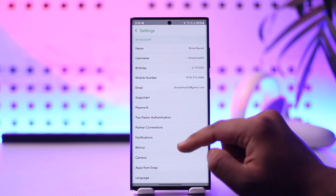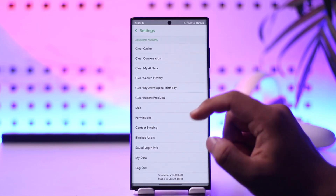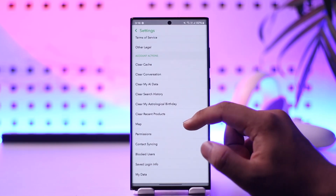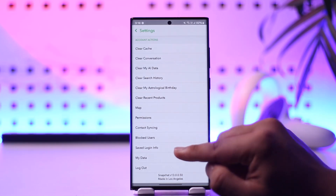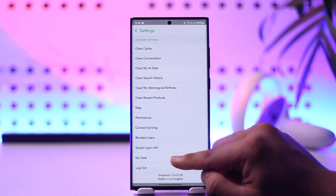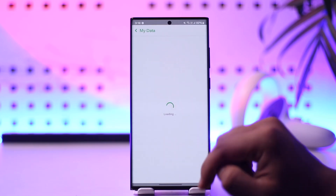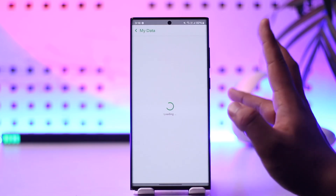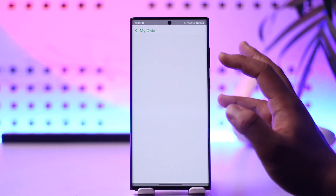Once you tap on the gear icon, you'll find all these options. Scroll all the way down to the account section and here you can see 'My Data', so tap on 'My Data'.